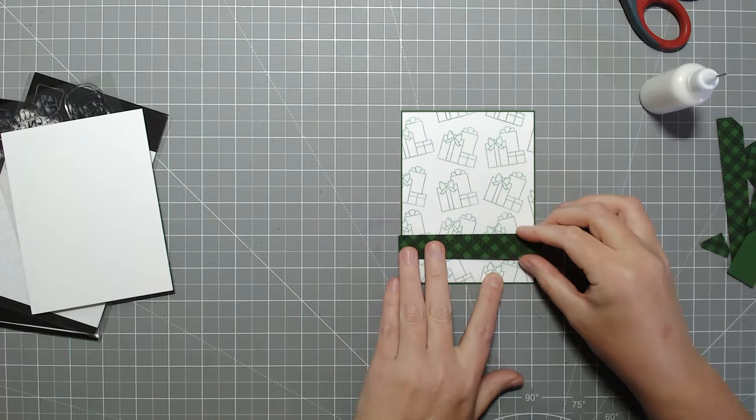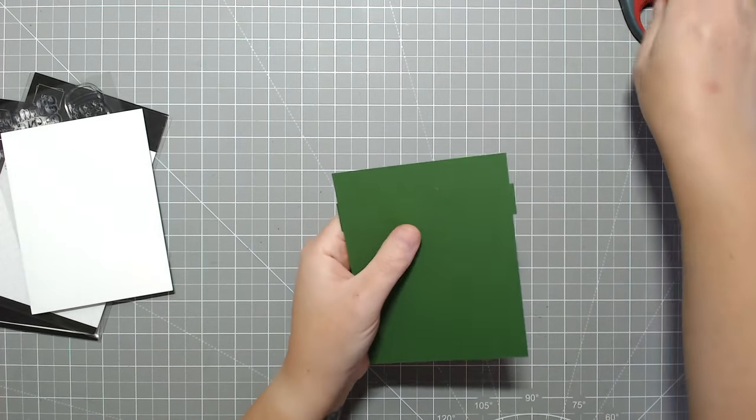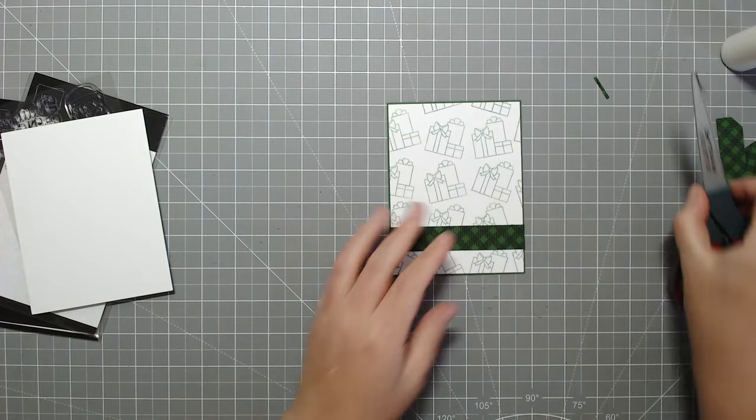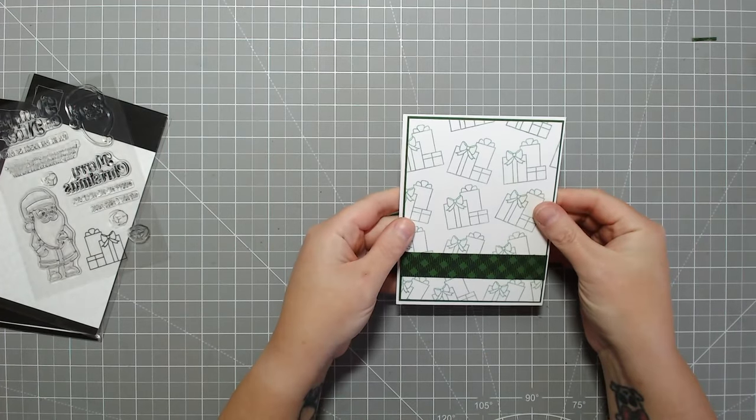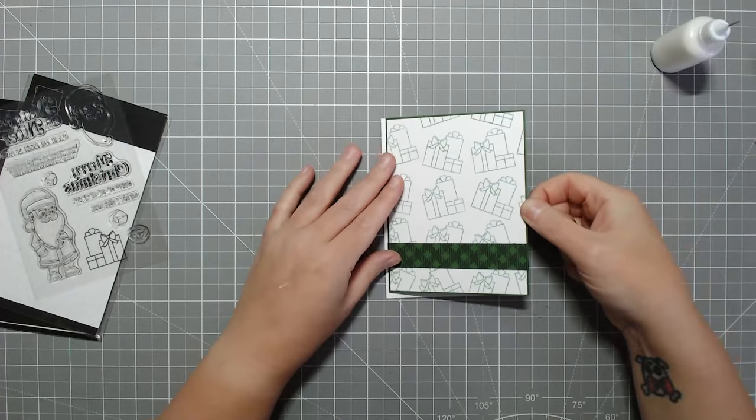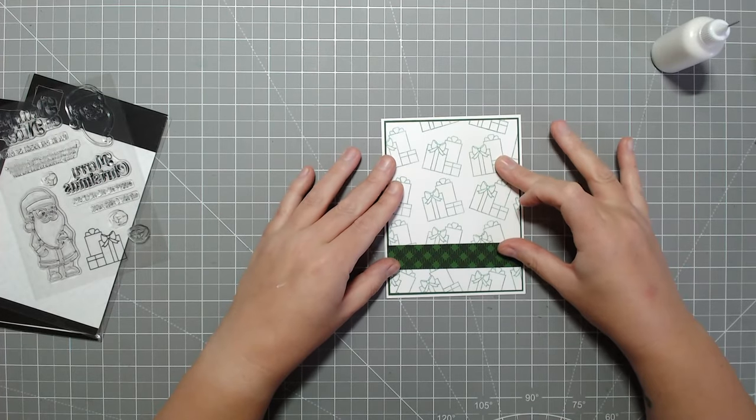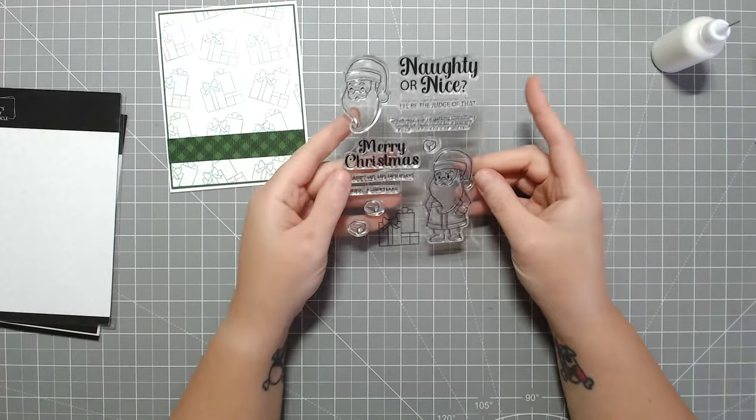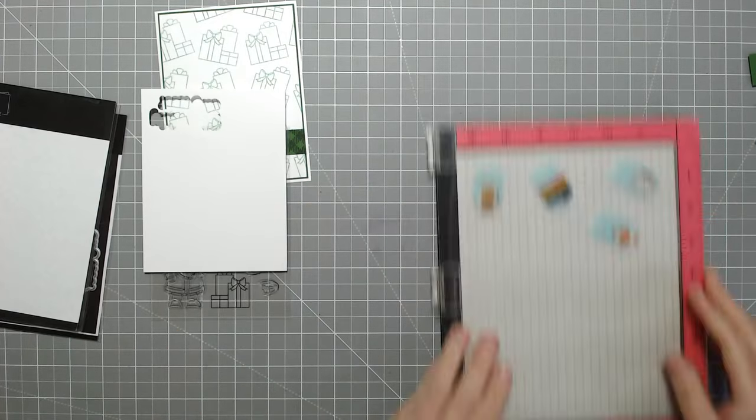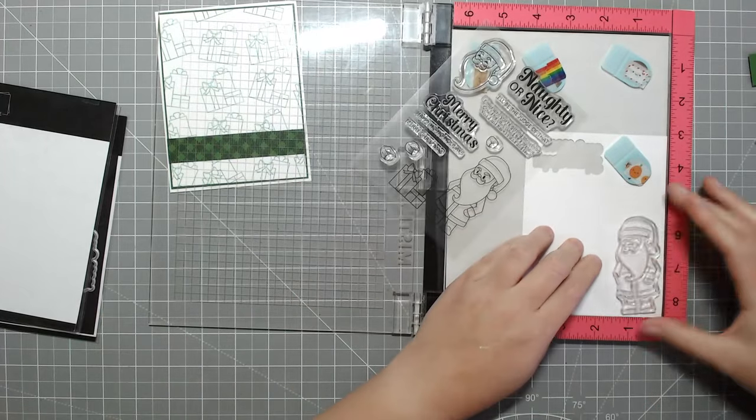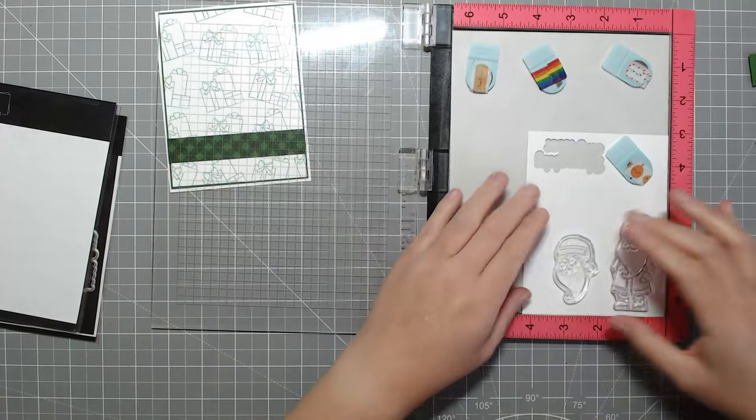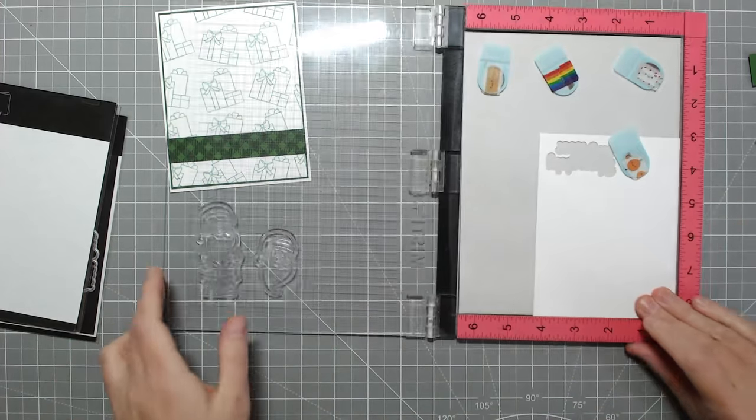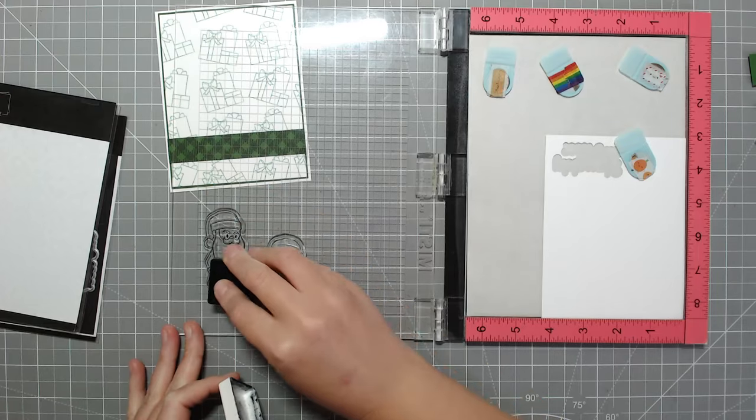For the background I took the presents stamp and stamped it off kilter back and forth on the background all facing upright. I did a second generation stamping with Lawn Fawn's Noble Fur ink just so it wasn't so heavy, a bit lighter. You could probably even do a third generation if you wanted it lighter or just pick a lighter shade.